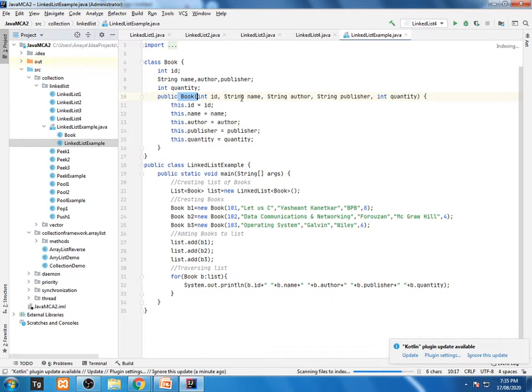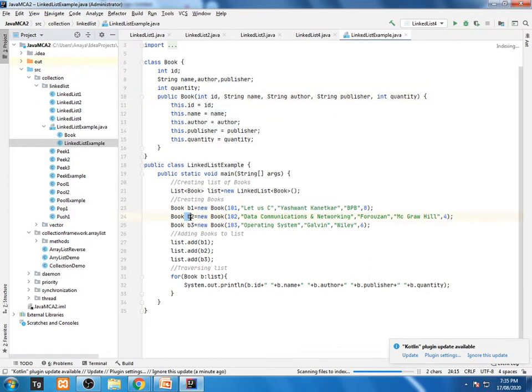Now I am creating an object of Book class with b1 with some different values, same way with Book 2, that is b2 object, b3 object. And now I am not adding an integer, string, or character, but here I am adding a whole object over here.